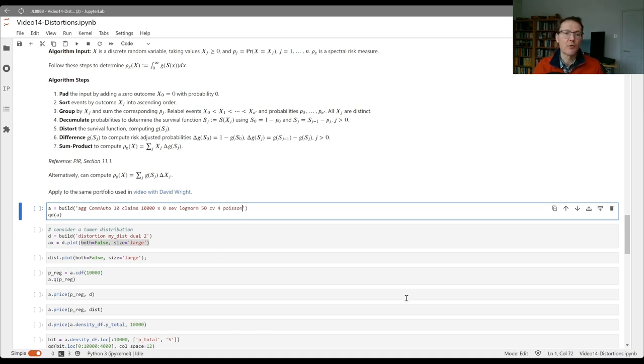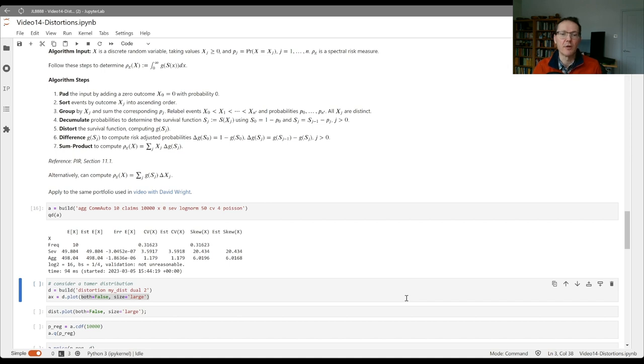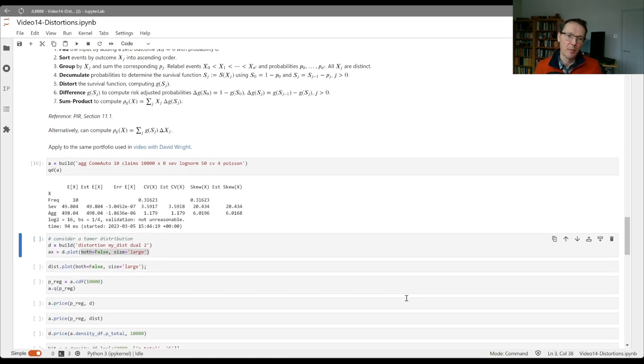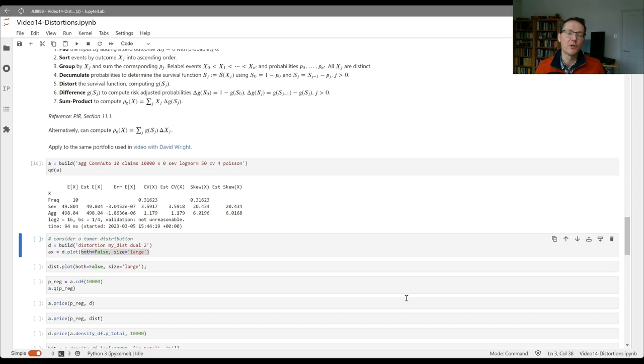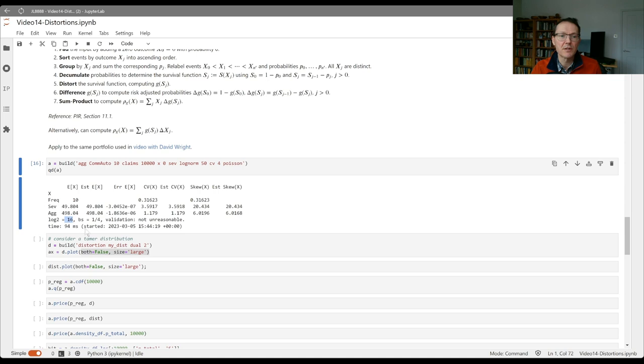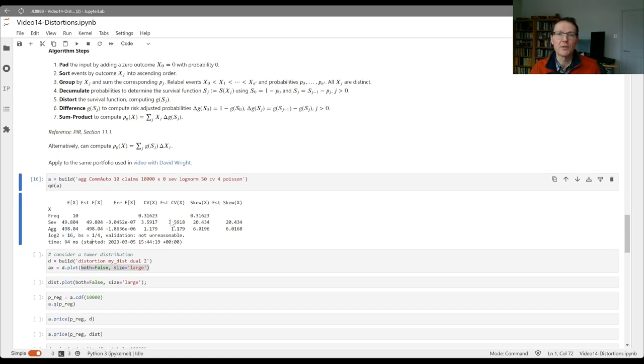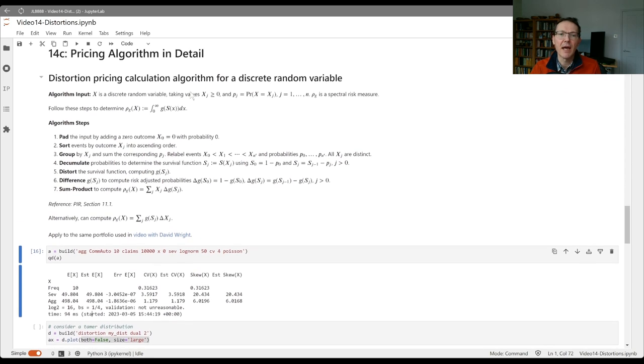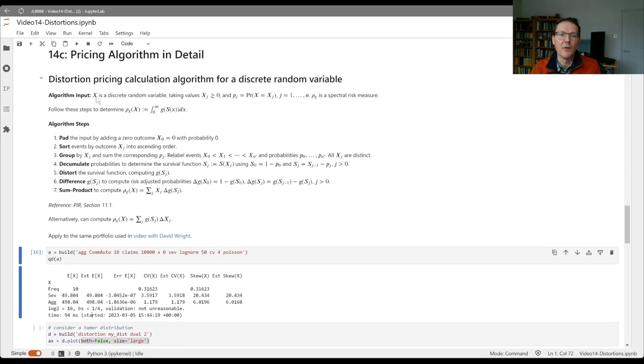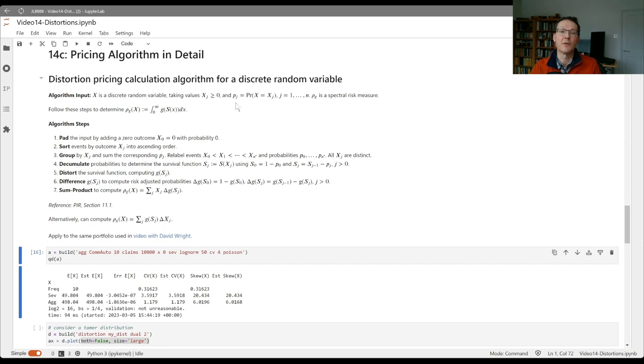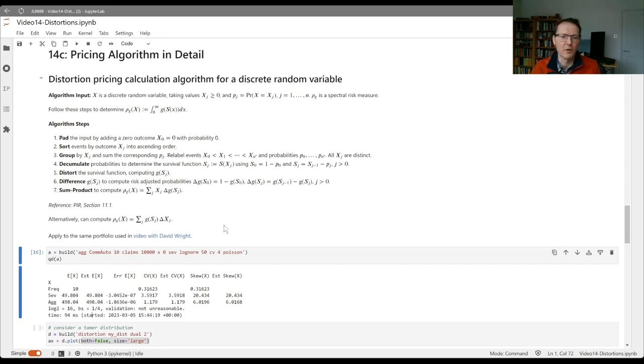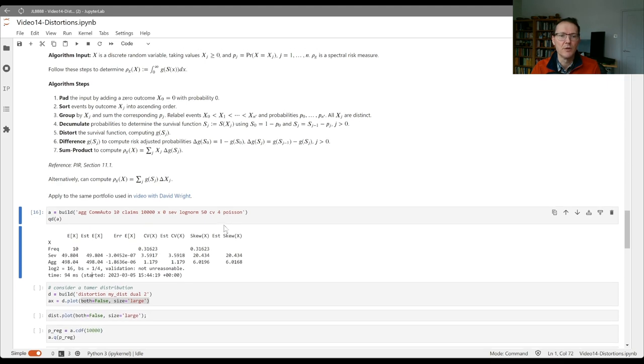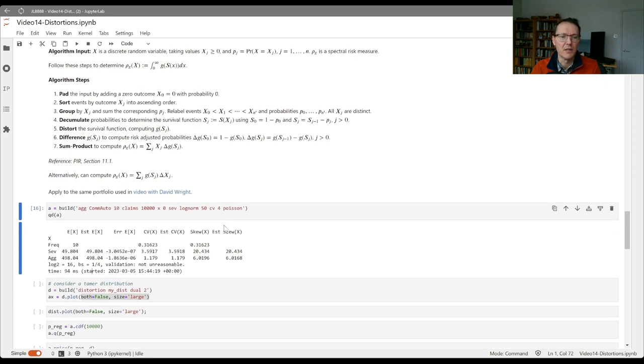I'm just going to create that as an aggregate object. Remember what's going on behind the scenes is it's made a discrete version of this distribution using 2 to the 16 or 64,000 buckets. Each bucket size represents one quarter. It's passing all our validation tests. There's going to be 64,000 different versions of xj that go zero, a quarter, a half, three quarters, one, and so forth, and we've computed the corresponding probabilities using the FFT routine.